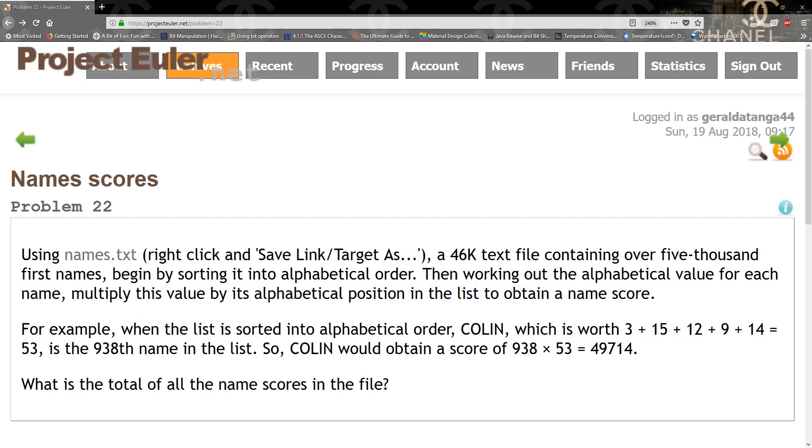For example, when the list is sorted into alphabetical order, COLIN, which is worth 3 + 15 + 12 + 9 + 14, equals 53.